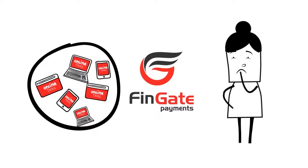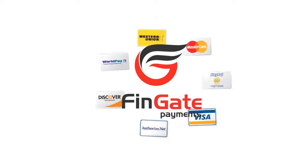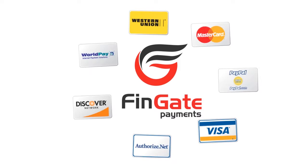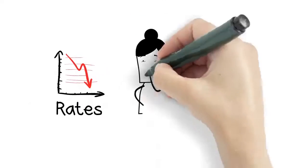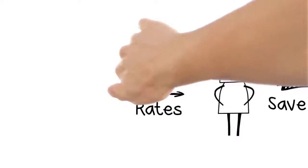Fingate to the rescue. We brokered with new banks on Sally's behalf, switched her gateway to Fingate, reduced her rates, and saved her money and headaches.